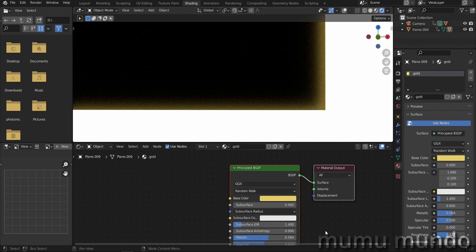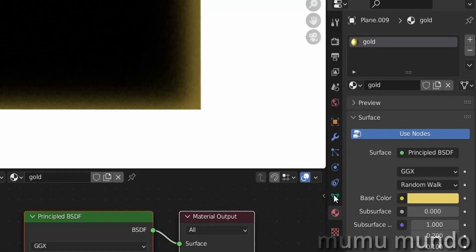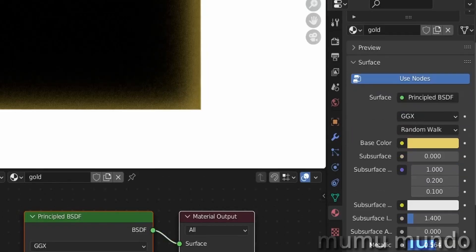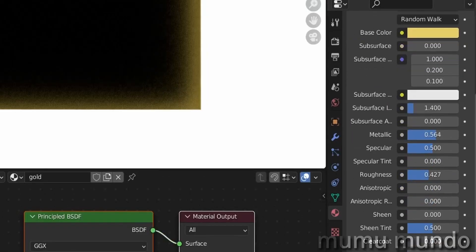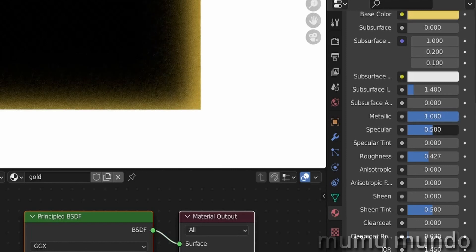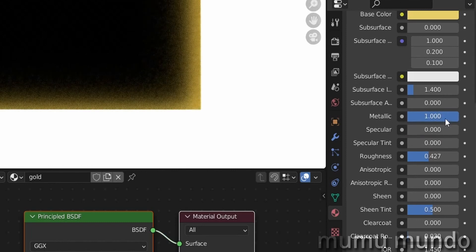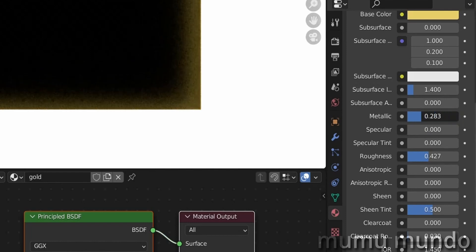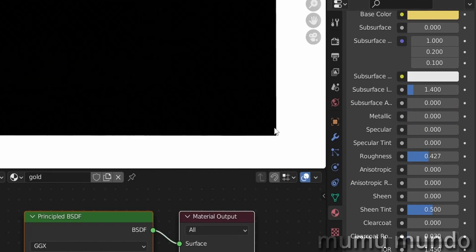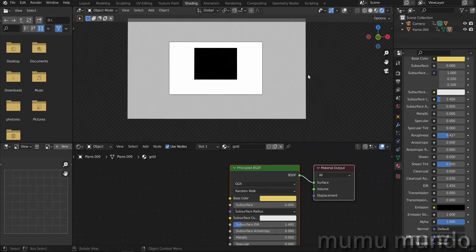So this is a good example of a material that won't be completely black even without any lights on our scene. Let's select this material and let's go to the material properties here and see what we can fix to make it completely black. There are two values here, the metallic value and the specular value. If you change them to zero, you will have no reflection at all. And our plane is completely black.